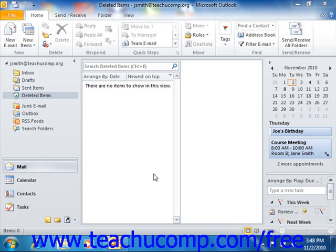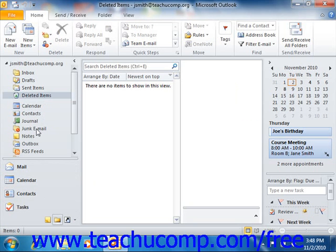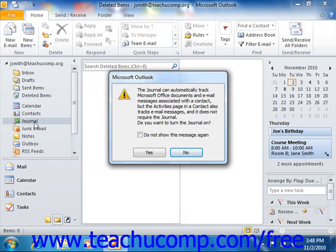You can open the journal folder by clicking the folder list button that appears in the navigation pane, and then selecting the journal folder from the folder list navigation pane. The first time that you access the journal, it prompts you to turn the journal folder on, as it is turned off by default. If you wish to use the journal feature, then you can click yes. Even if you click no, you can enable it at a later point in time.